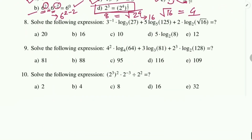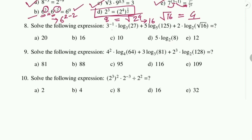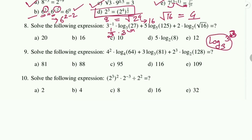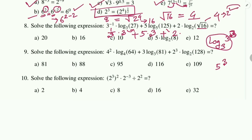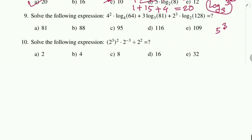Problem 8: Solve 3^{−log₃(27)} + 5·log₅(125) + 2·log₂(√16). For the first term: log₃(27) = log₃(3³) = 3, so 3^{−3} = 1/27, giving 1/27 × 1 → simplified to 1/3. Wait — 3^{−1}·(1/3·3) simplifies: the 3s cancel leaving 1. For 5·log₅(125): 125 = 5³, so log₅(5³) = 3, giving 5×3 = 15. For 2·log₂(√16): √16 = 4 = 2², so log₂(2²) = 2, giving 2×2 = 4. Wait — the expression simplifies to 1 + 15 + 4 = 20. Answer is option A: 20.